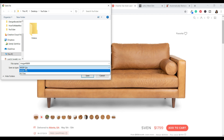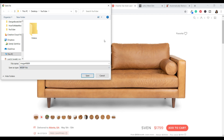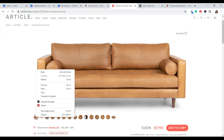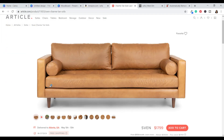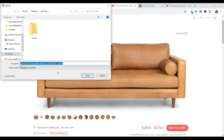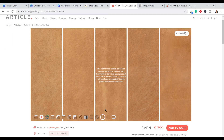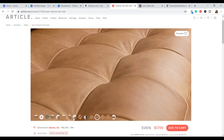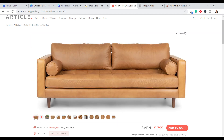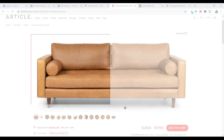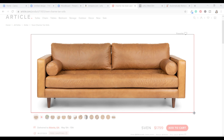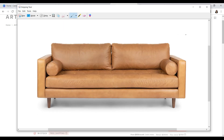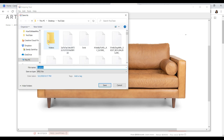Sometimes it does not let you save it as a JPEG when you right-click, so occasionally you're going to have to try clicking on it and choosing 'Save As' — and if that's not letting you do that either, you can also click on the image and take a screenshot. That is my fail-safe way that always works when right-clicking doesn't. So we're going to save it for the purposes of this video.